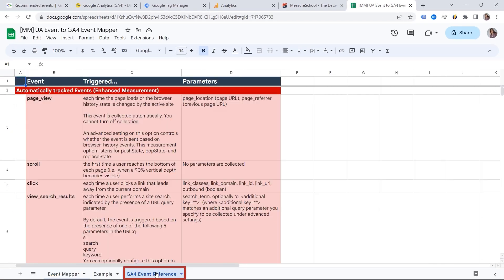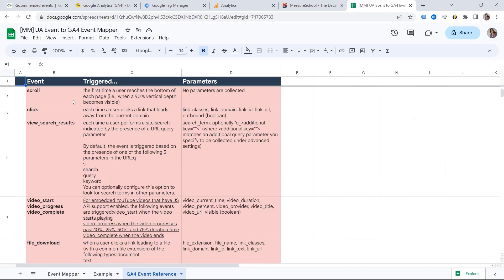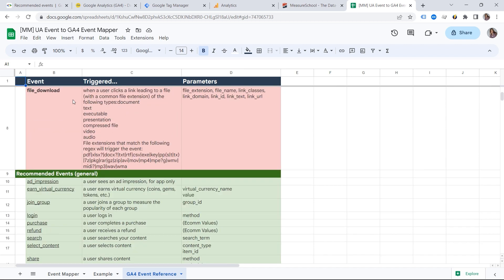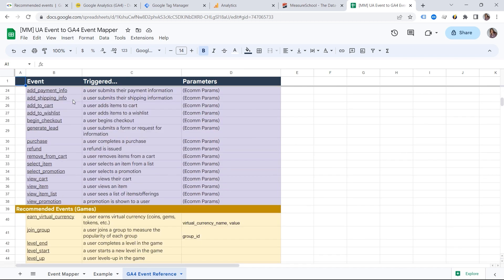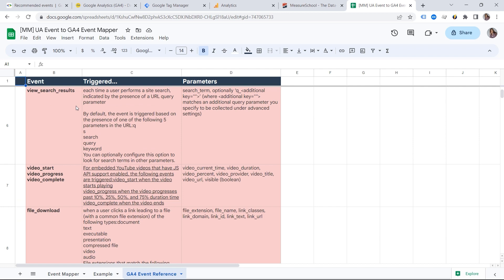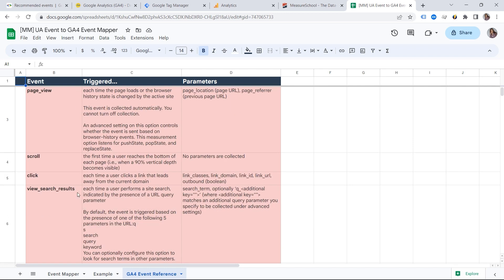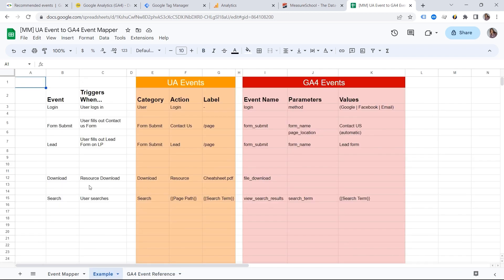We also have this event reference here with the automatically collected events, enhanced measurement events, and recommended events that this can be pretty helpful. And this is how we prepare the documentation for our clients.